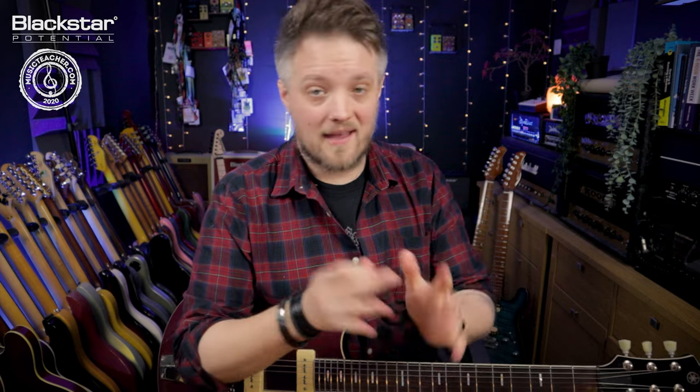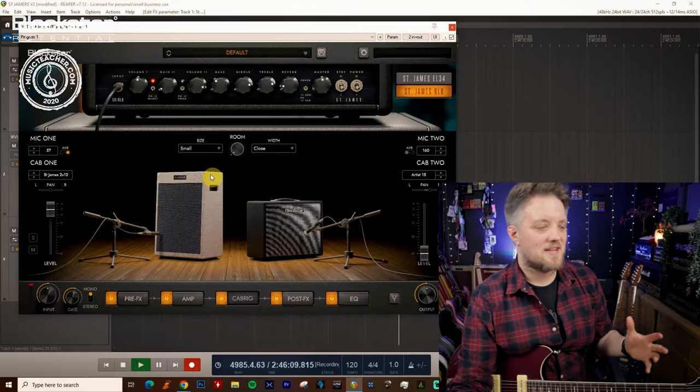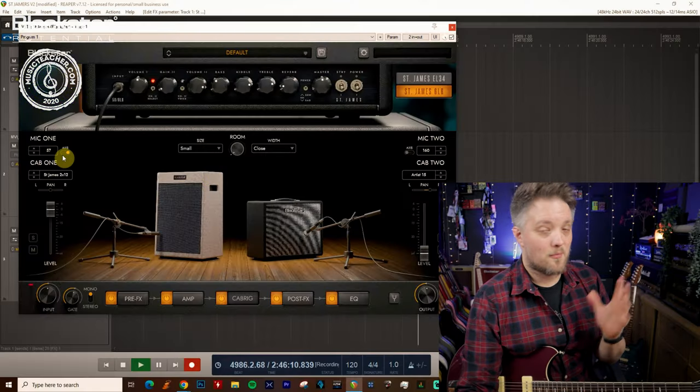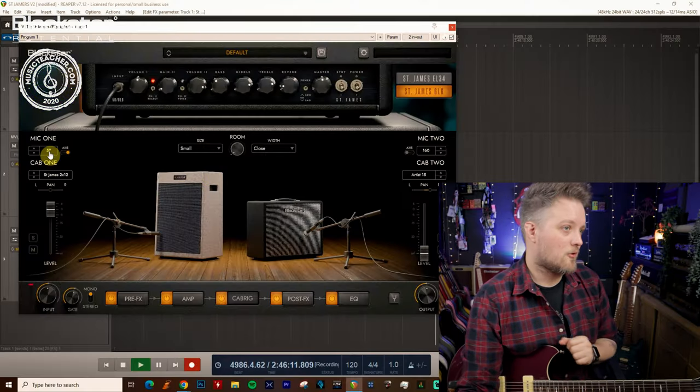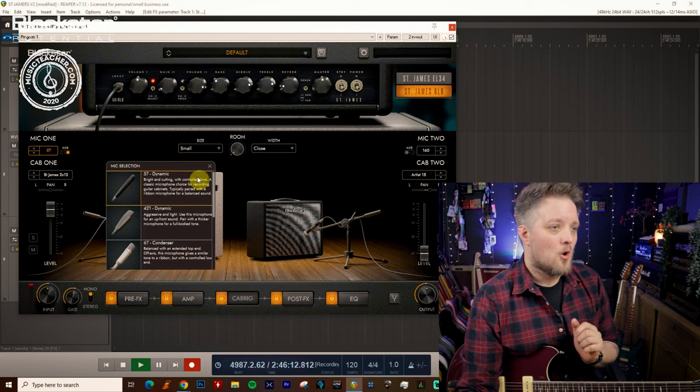So there's not a ton of gain there but all these principles will apply if you're doing clean guitar or high gain guitar and everything in between. So inside the St. James plugin we have a bunch of different microphone types.